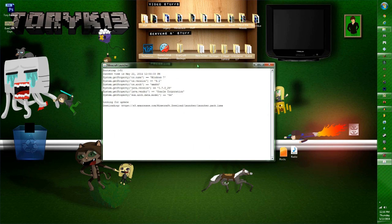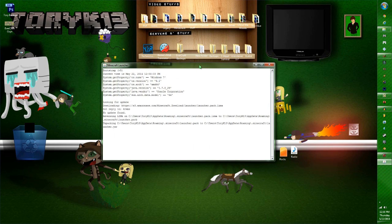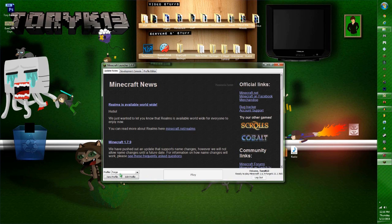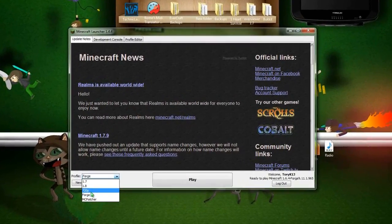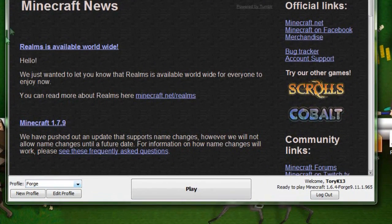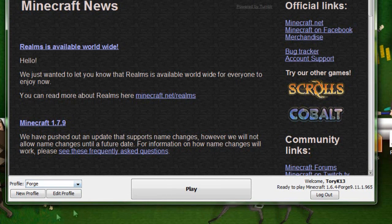Let's load up Minecraft. Load it up. There'll be a profile called Forge, which is automatically installed whenever you use the JAR installer. You just click Forge, and you are good to go — it'll automatically set it up.